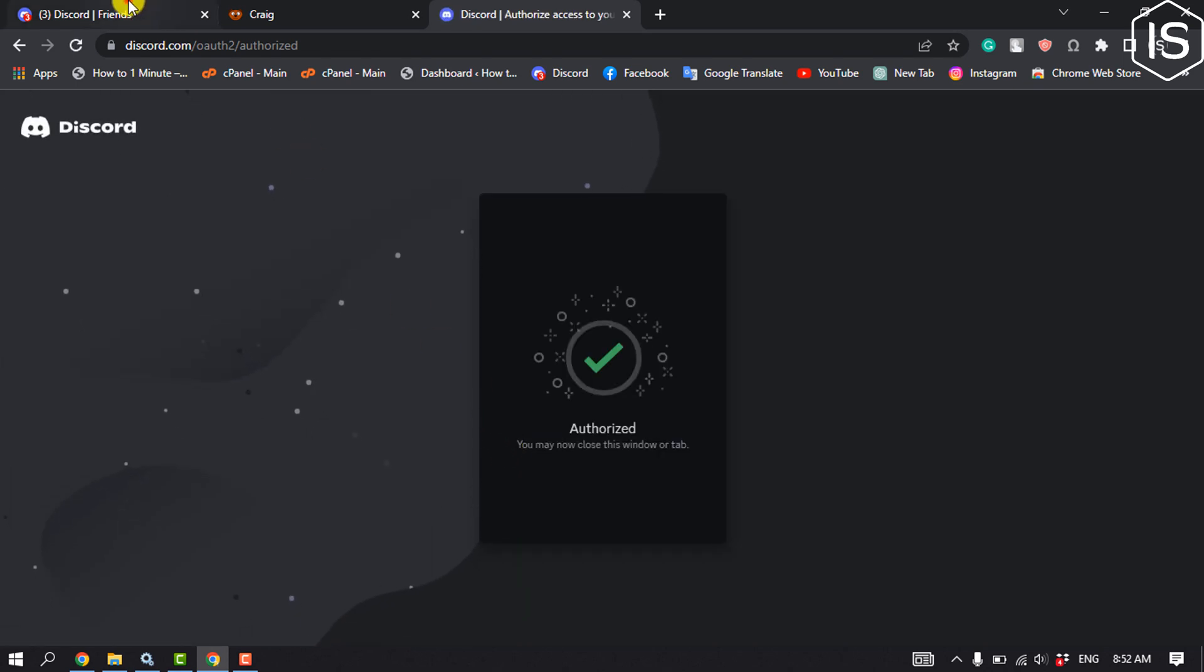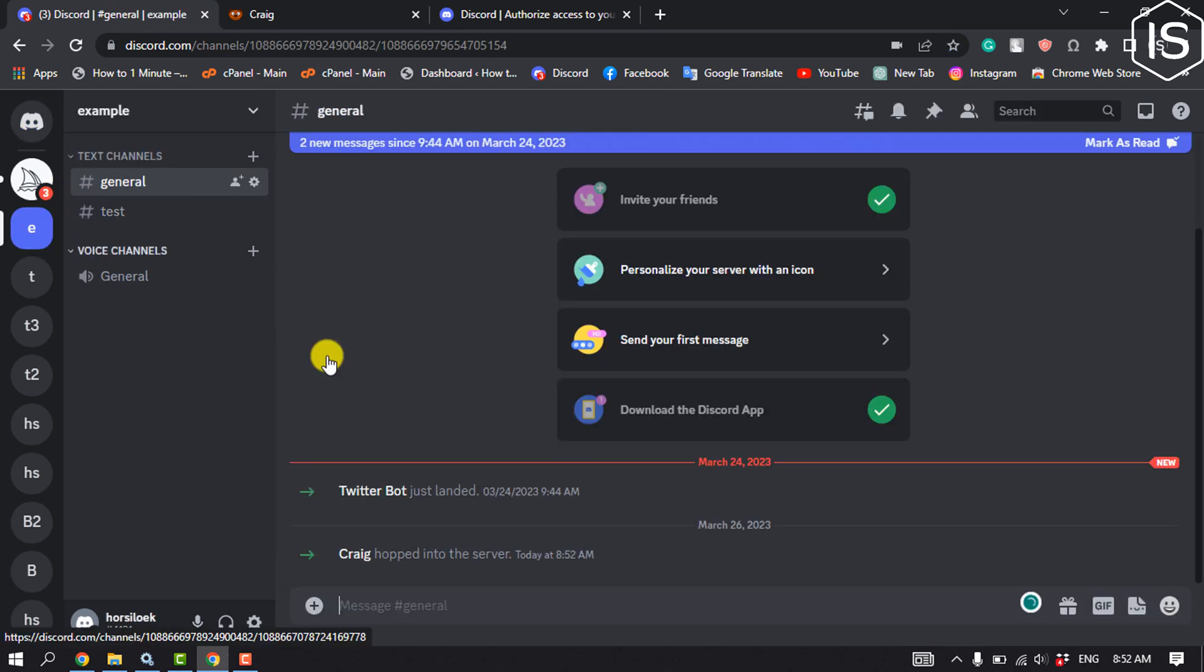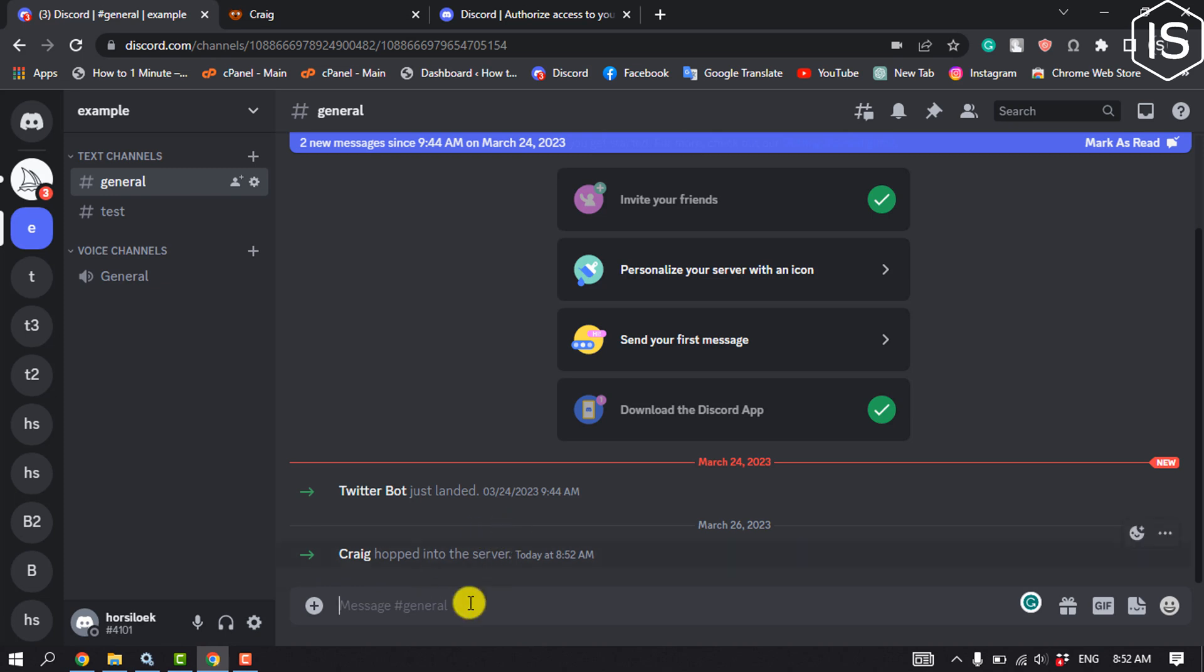I'm going to my server and as you can see, the Craig bot has been successfully added to this server.